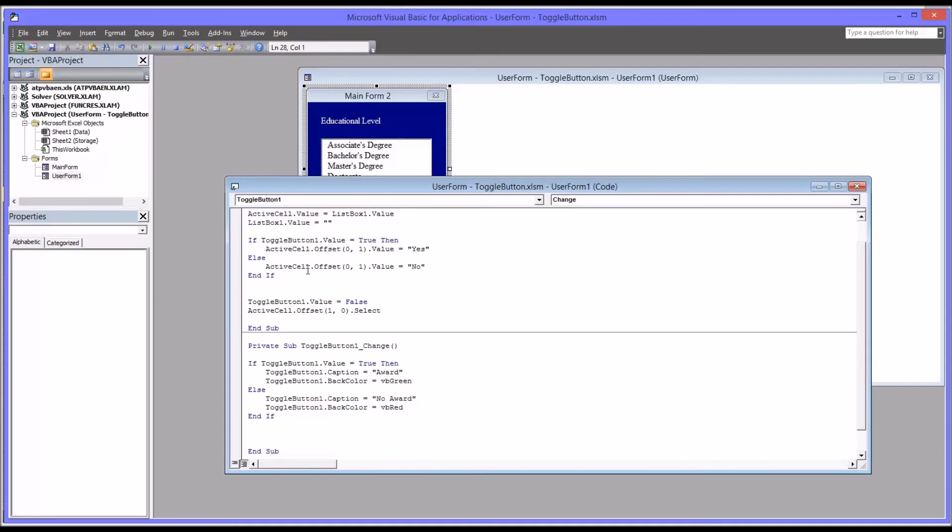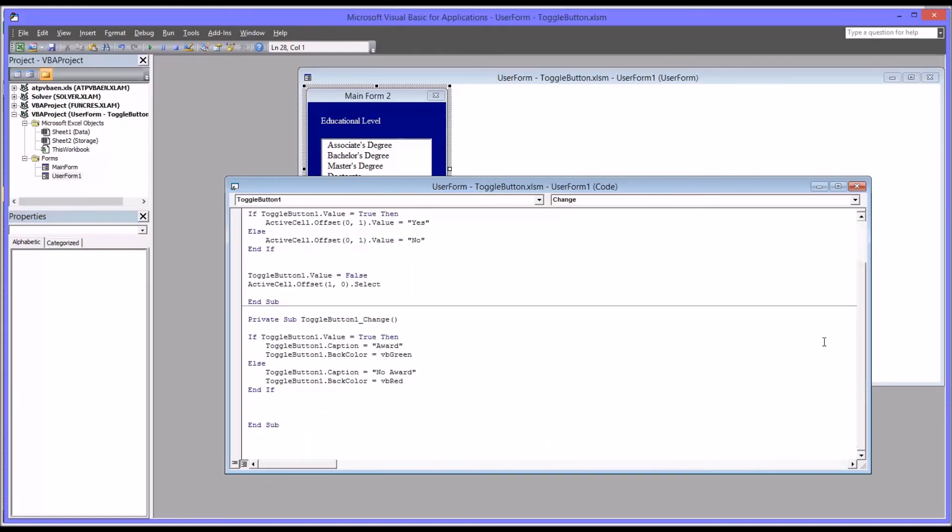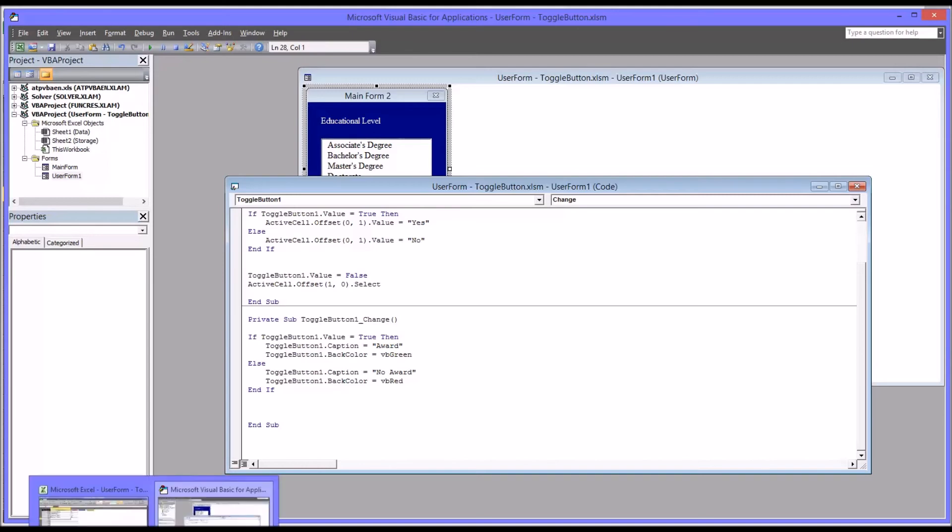So we have, we just change check box one, toggle button one, two places here in the list box one double click. And then added this if then else statement. So let's see how this functions.